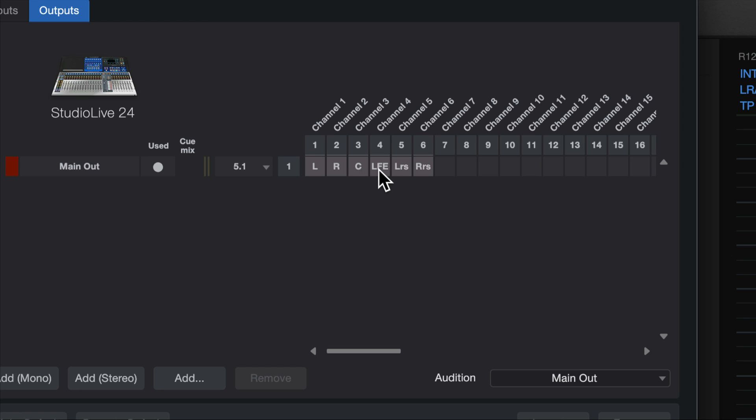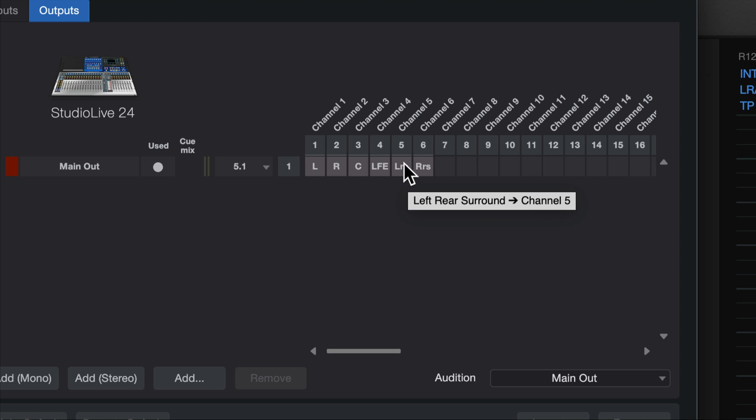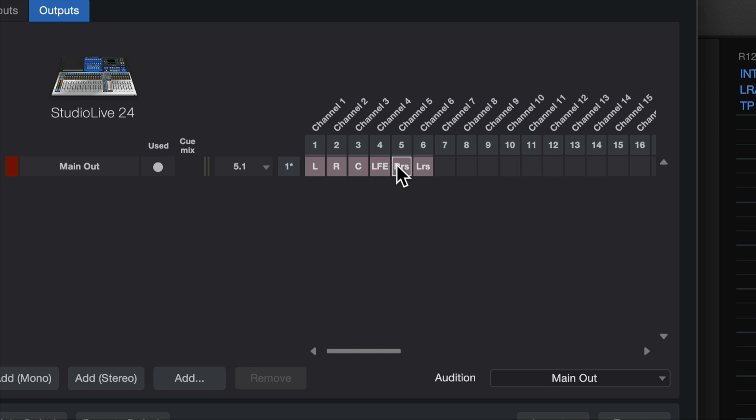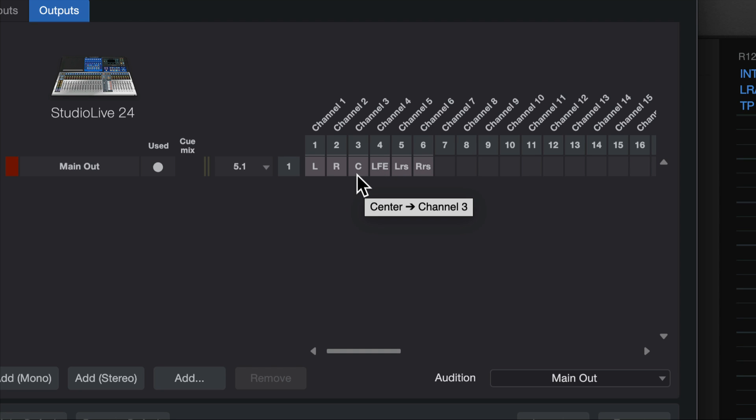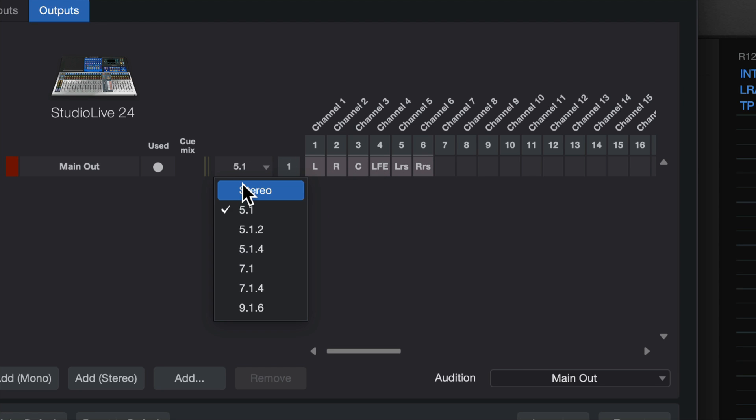Left, right, center, LFE, which is the subwoofer. It stands for low-frequency FX. Left rear surround, right rear surround. And I can move these around if I have it hooked up in a different way, but these are kind of the standard layout. So that's what happens when I choose my output format.